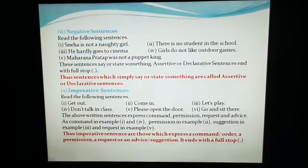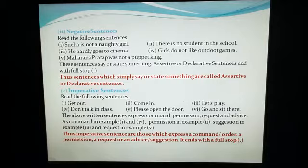Second is negative sentences. When a sentence says something in negative or denies something, that is called a negative sentence. So read these sentences.